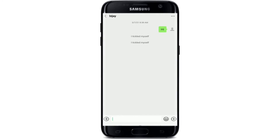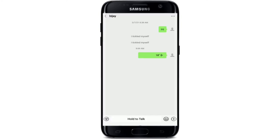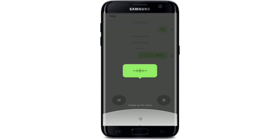At the bottom left of the conversation window, tap on the sound wave icon. The keyboard icon will now replace the sound wave icon and the Hold to Talk button will appear. Press Hold to Talk and record your message as you normally do. Make sure to keep holding the button until you finish speaking, then release the button when you are done and the voice message will be sent.